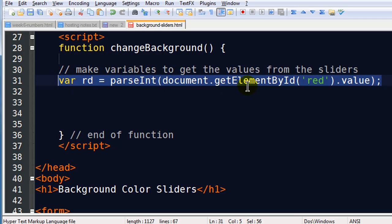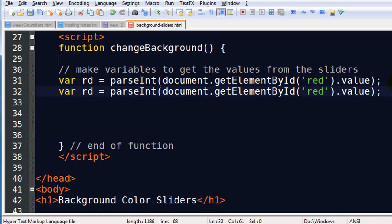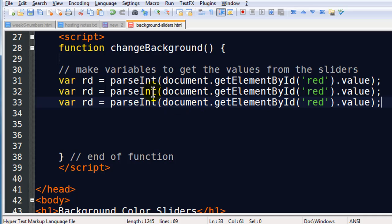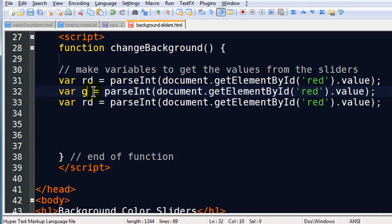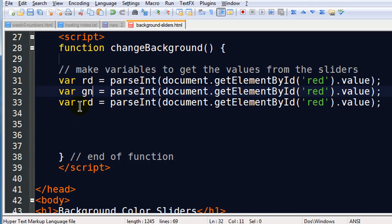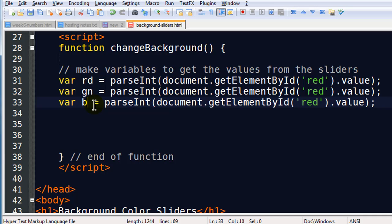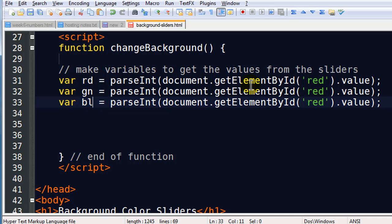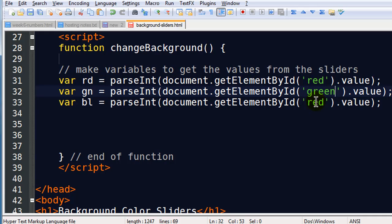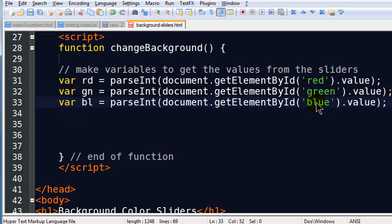And once I've got that I can copy this. Paste it a couple times. And I can have a gn for green. And a bl for blue. And I'll just modify these. Green and blue. So now I have variables that represent the numeric values that I grab from the sliders.